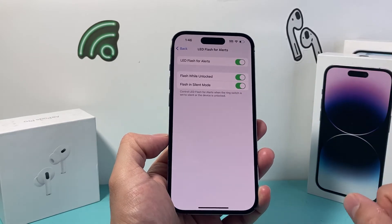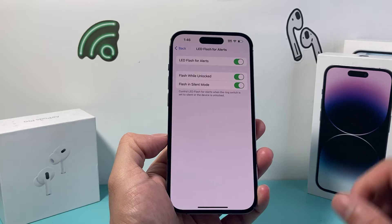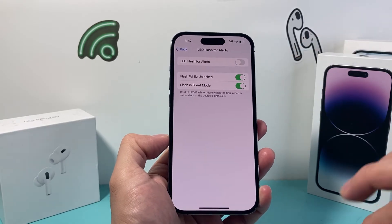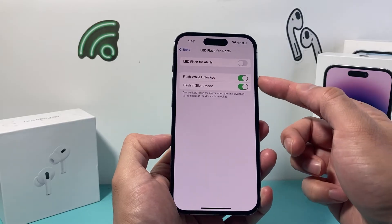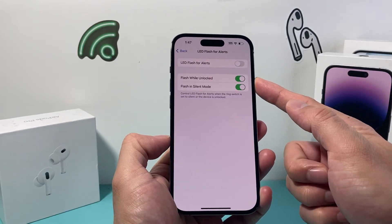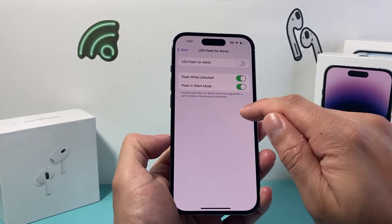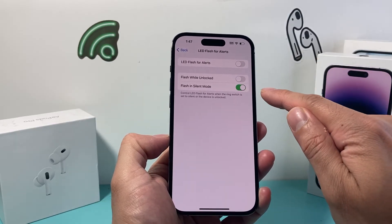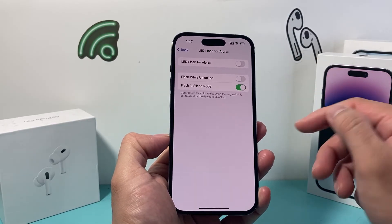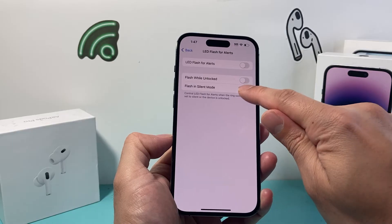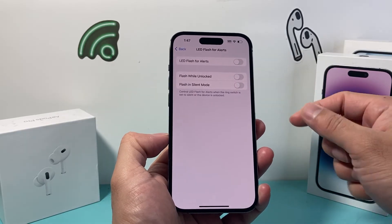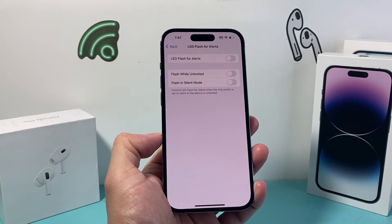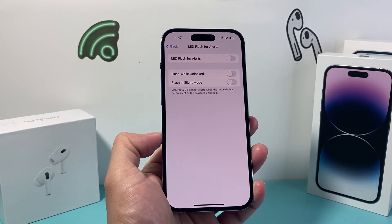In order to turn off those flash notifications for any kind of notification, we need to toggle that setting off. Along with that is the option to turn off flash when the phone is unlocked, and also flash in silent mode — if you put your phone in silent mode, it will still flash. So we need to turn all three of these settings off so that it doesn't flash whenever you get a text or call notification on your iPhone.